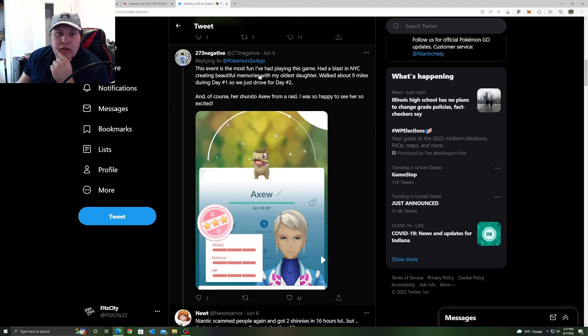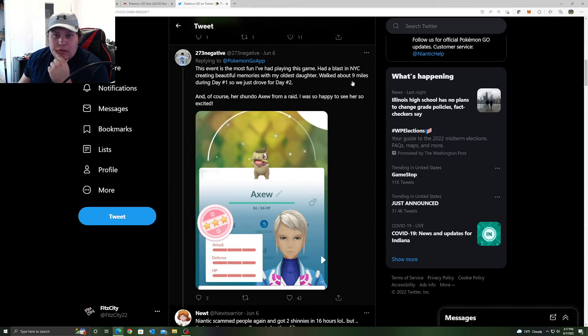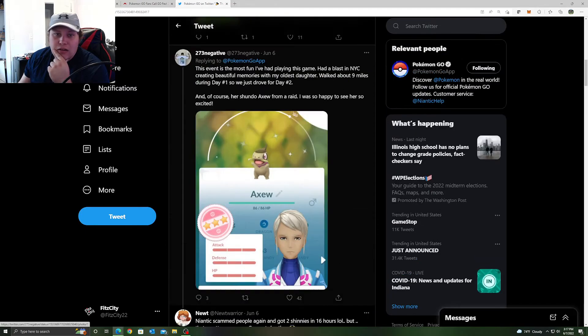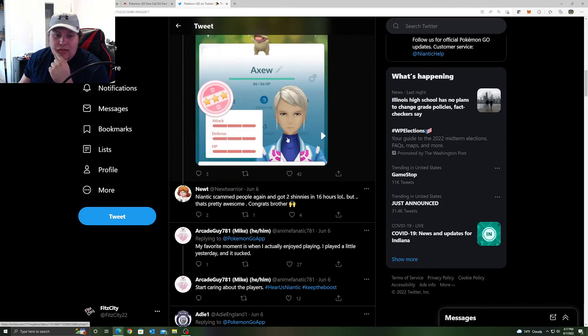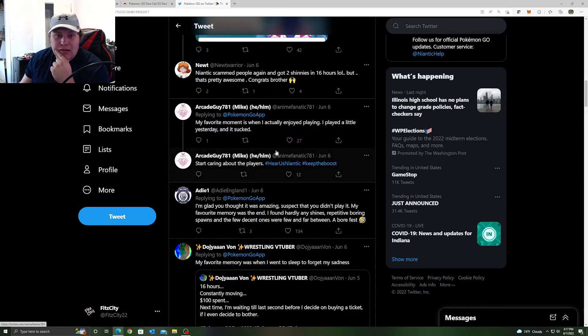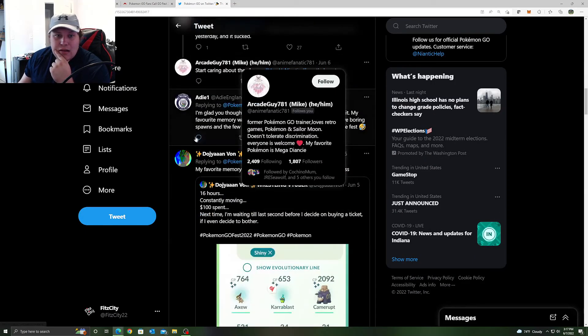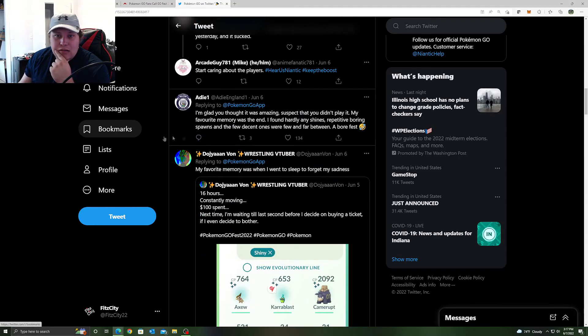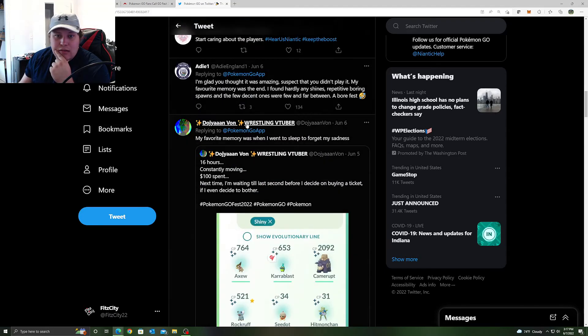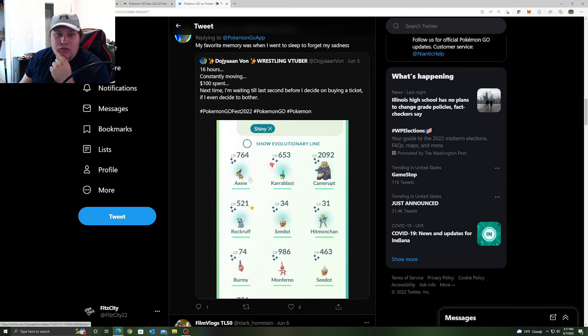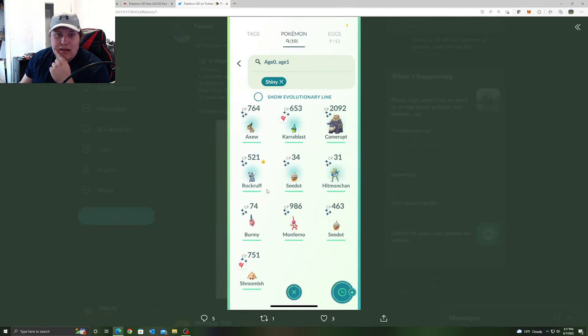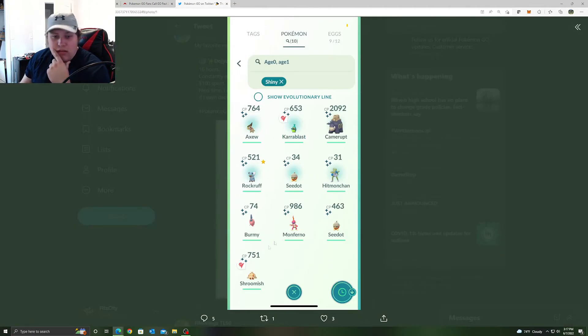This event was the most fun I've had playing the game, had a blast in New York City, creating beautiful memories with my oldest daughter. Walked about 9 miles during day one and we just drove for day two. Shundo Axew, absolutely amazing. Let's see, glad you thought it was amazing, it was a bore fest. My favorite is when I spent $100, 16 hours playing, constantly moving.